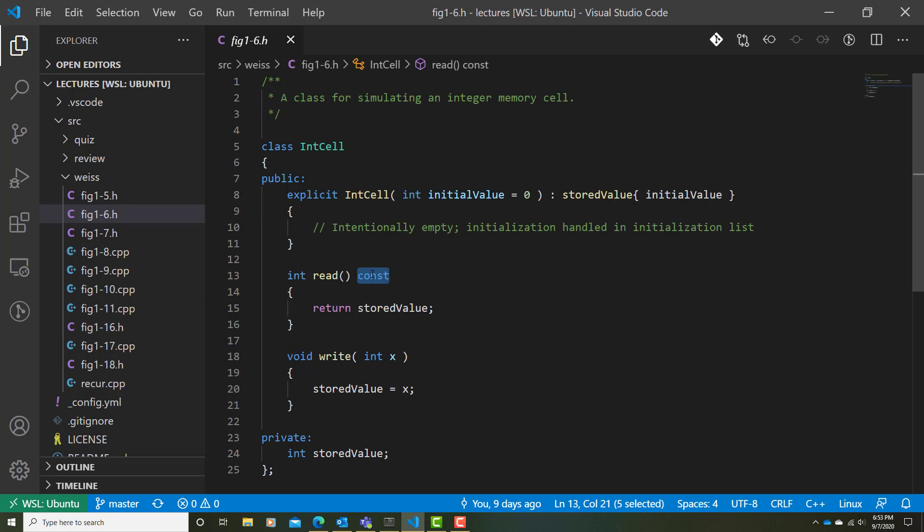And that's all the improvements that we've made to figure 1-5. This is a much better implementation, or definition, of the IntCell if I were to define this inline in the header file, as we do here. We'll take a look at splitting this up into a separate interface and implementation files in another video.